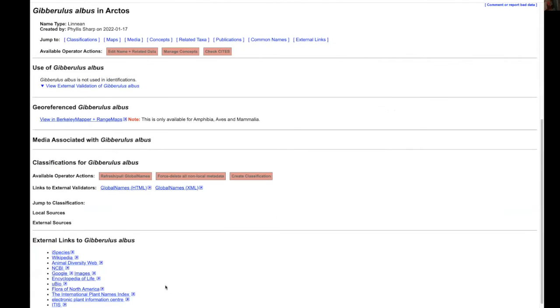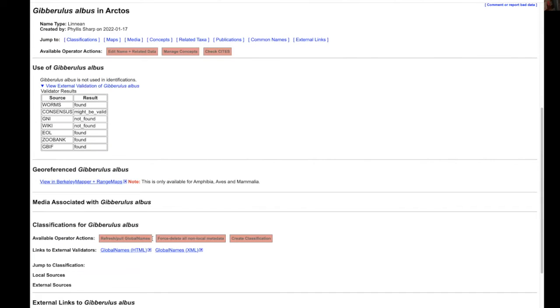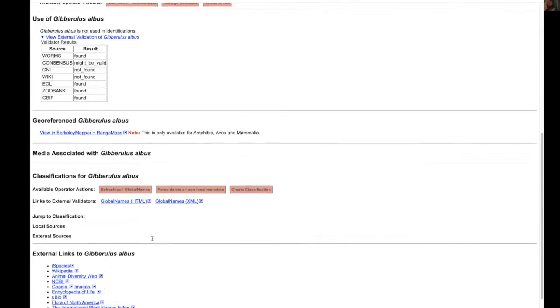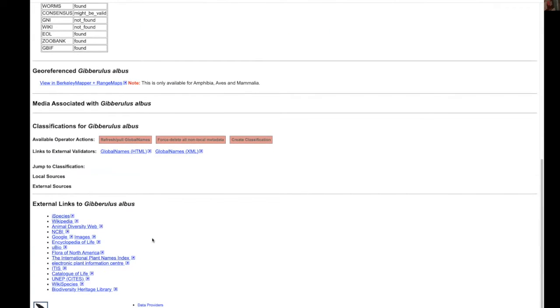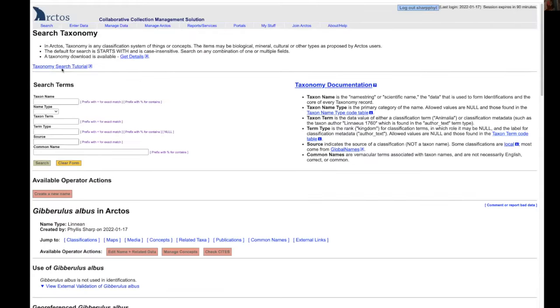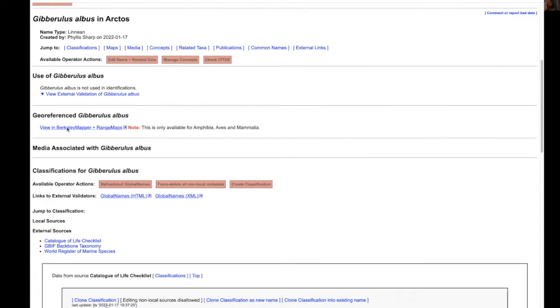This will create the entire page but as we can see there's no classification data. One thing we could do is refresh and pull any global names that are out there.